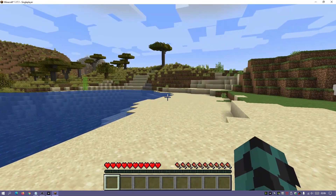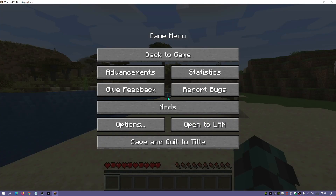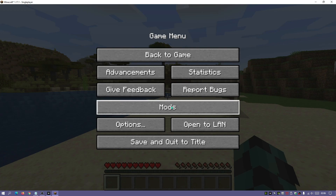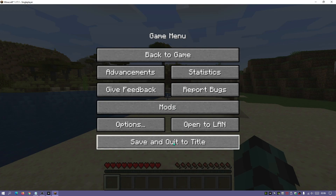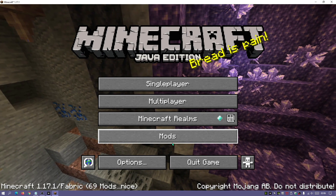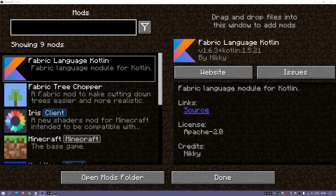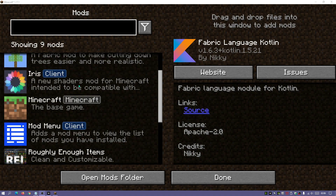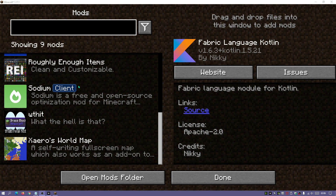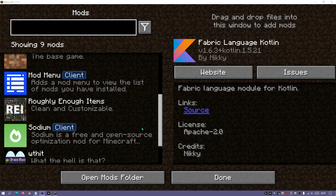Mod Menu gives us a button so when we go into the main options — if I press Escape you can see in the game menu there is a button that says Mods. Going back to the main menu, there's also a Mods button there, and clicking it lets me see all the mods I have installed. This is extremely useful because currently if you install Fabric you don't get any button or option to see your installed mods.